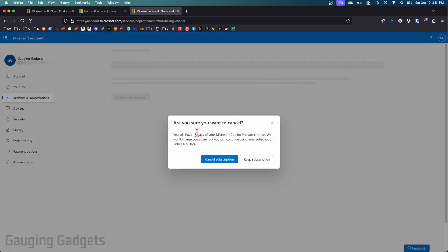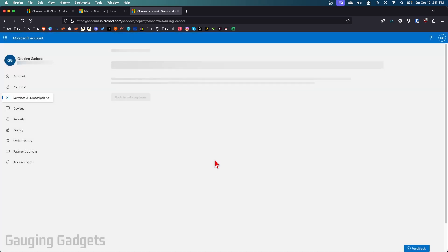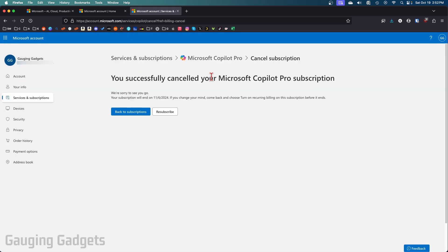You now just need to confirm you want to cancel your subscription and it'll let you know how long you'll have access to Copilot Pro. Select cancel subscription and then we'll get a confirmation that we have now canceled our Microsoft Copilot Pro subscription.